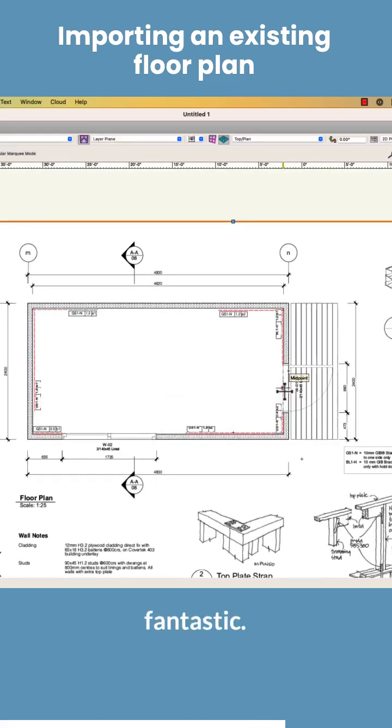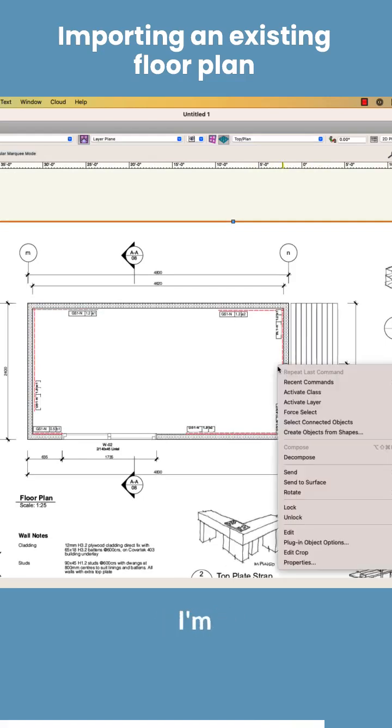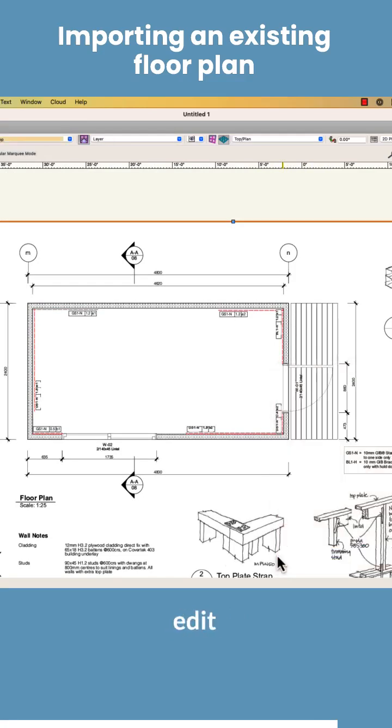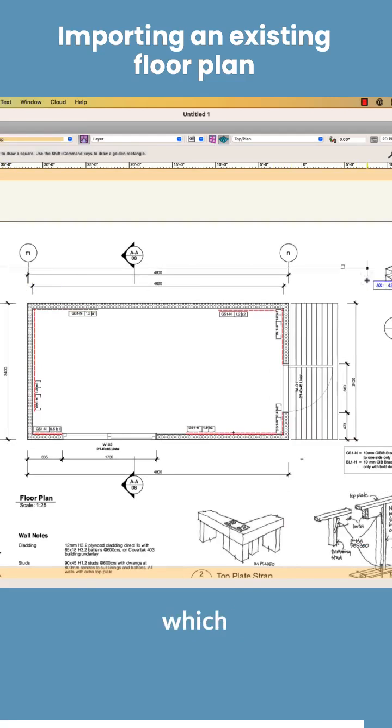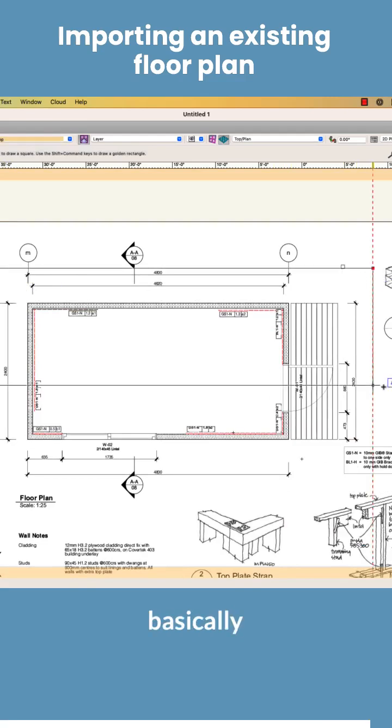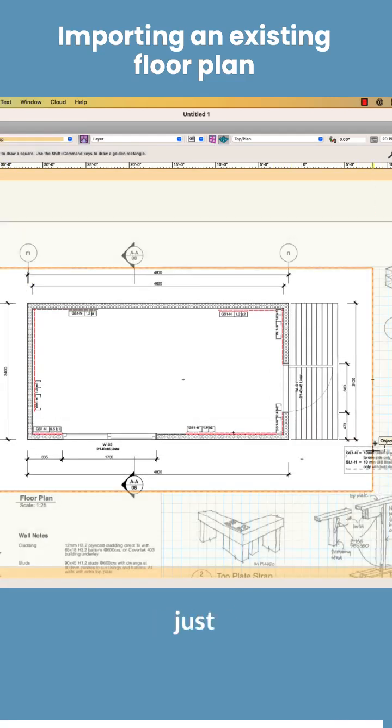Looks like it's fantastic but the first thing we need to do is make sure that this is exactly the right size. Now I only want the floor plan so I'm going to right click, edit my crop and just draw a rectangle for the area I want to keep which is basically that area there. I just need those dimensions.